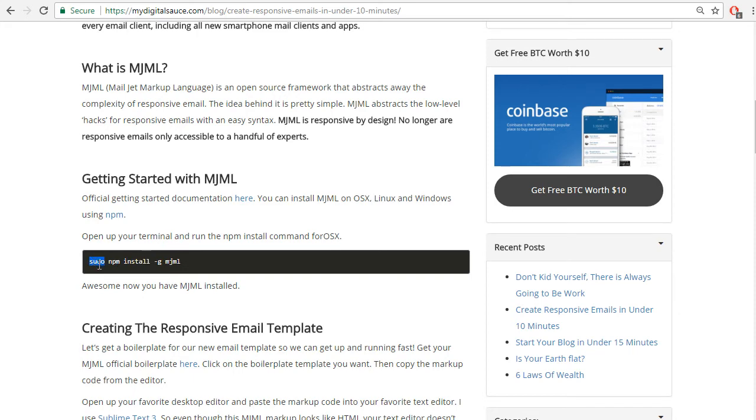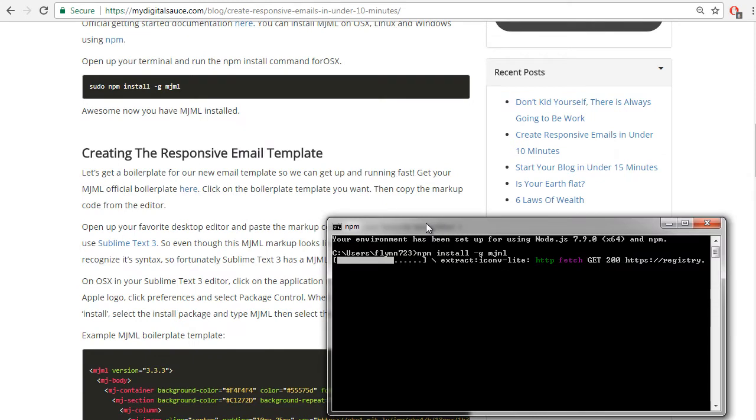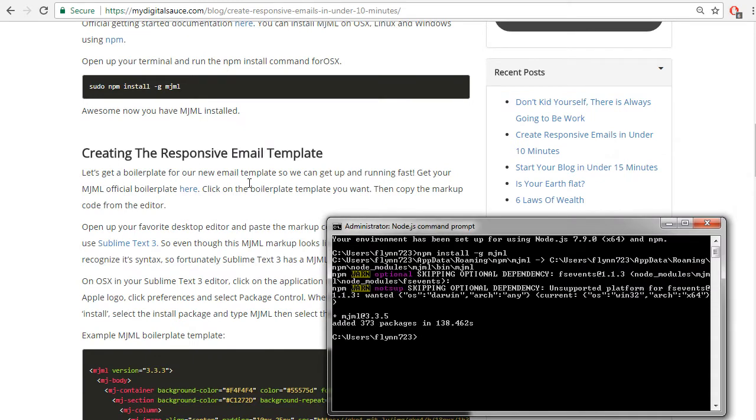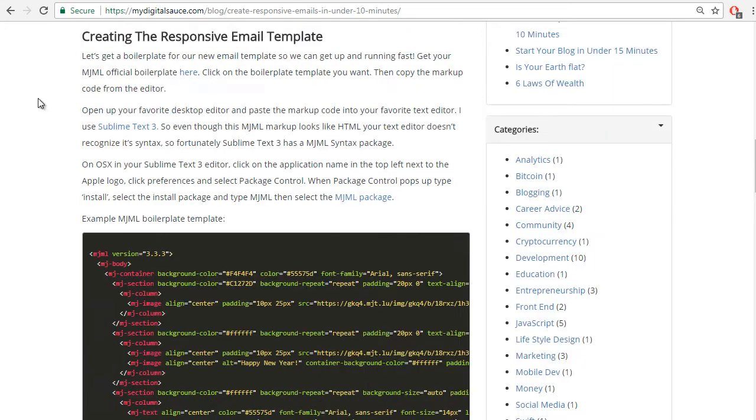npm install -g, dash g means globally, mjml. Sudo is the npm command required for macOS. Great, MJML just installed via our Node npm package manager.